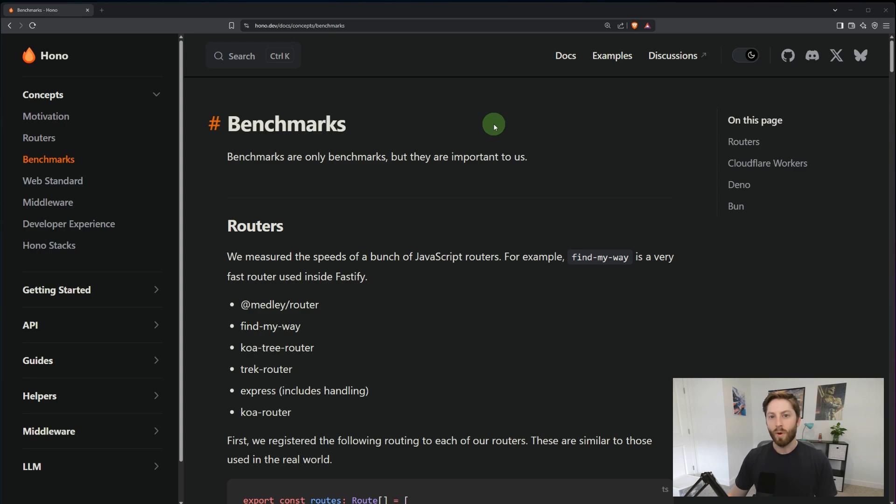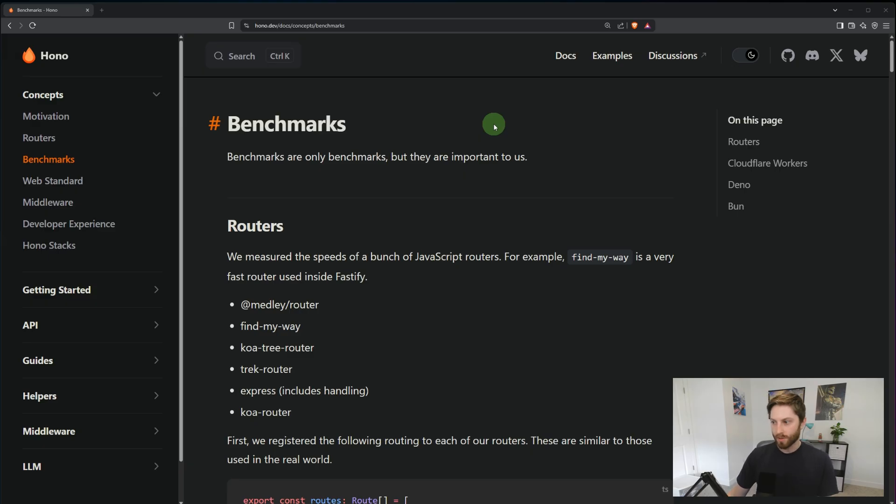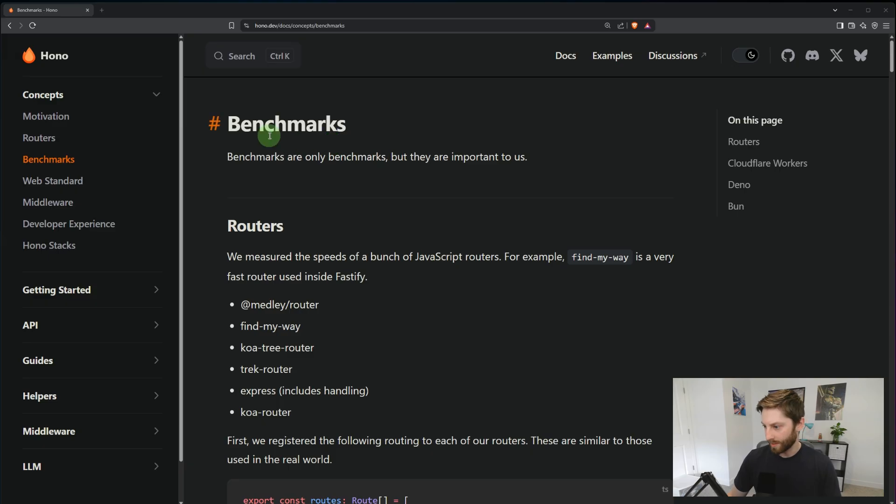Is HONO actually faster than Express? Today I'm going to put it to the test by running my own benchmarks. But before I do that, let's take a look at the benchmarks on the HONO webpage.